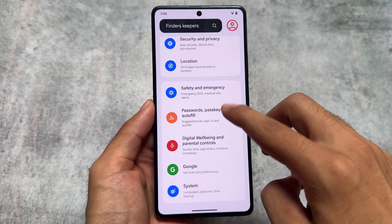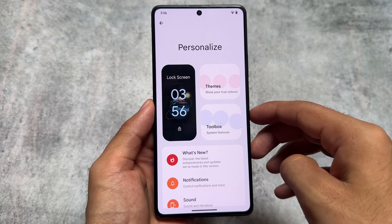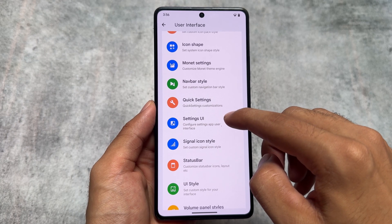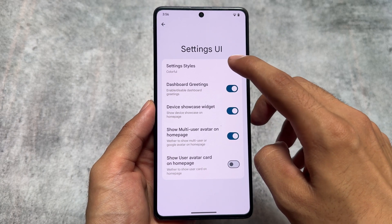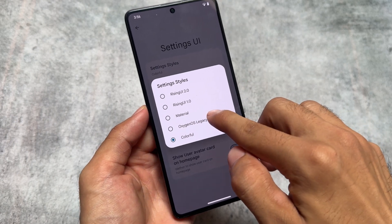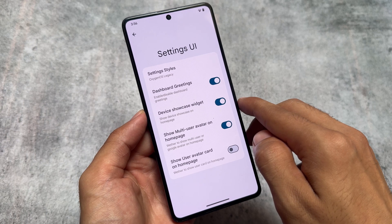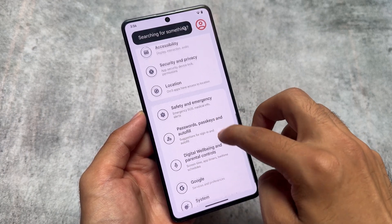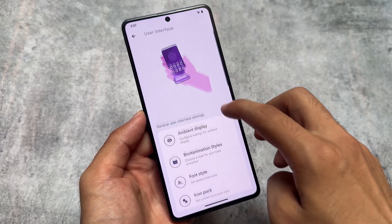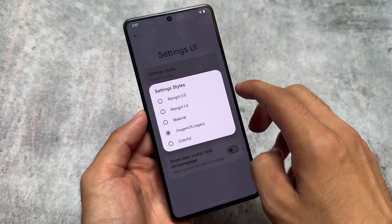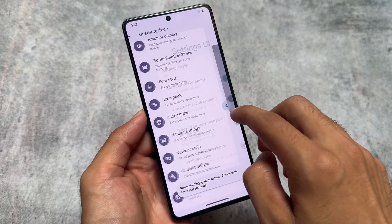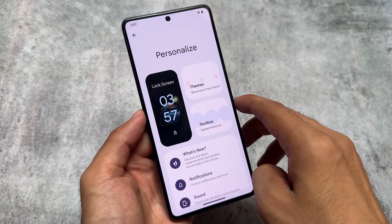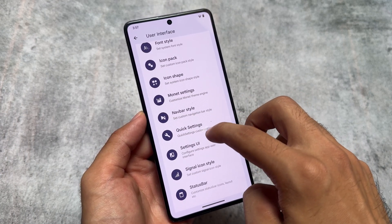One of the things I found with this new update, version 5.2.1, is the Settings UI icons. If you notice the settings styles, you have options available in the UI settings. In the previous update you had Rising UI 2.0 and Rising UI 1.0, but with this new update we have colorful styles and an OxygenOS style — this kind of settings UI is available here and it looks quite impressive. We also have the Material U style, which looks good whenever you change the wallpaper, as the colors of the settings app change too.